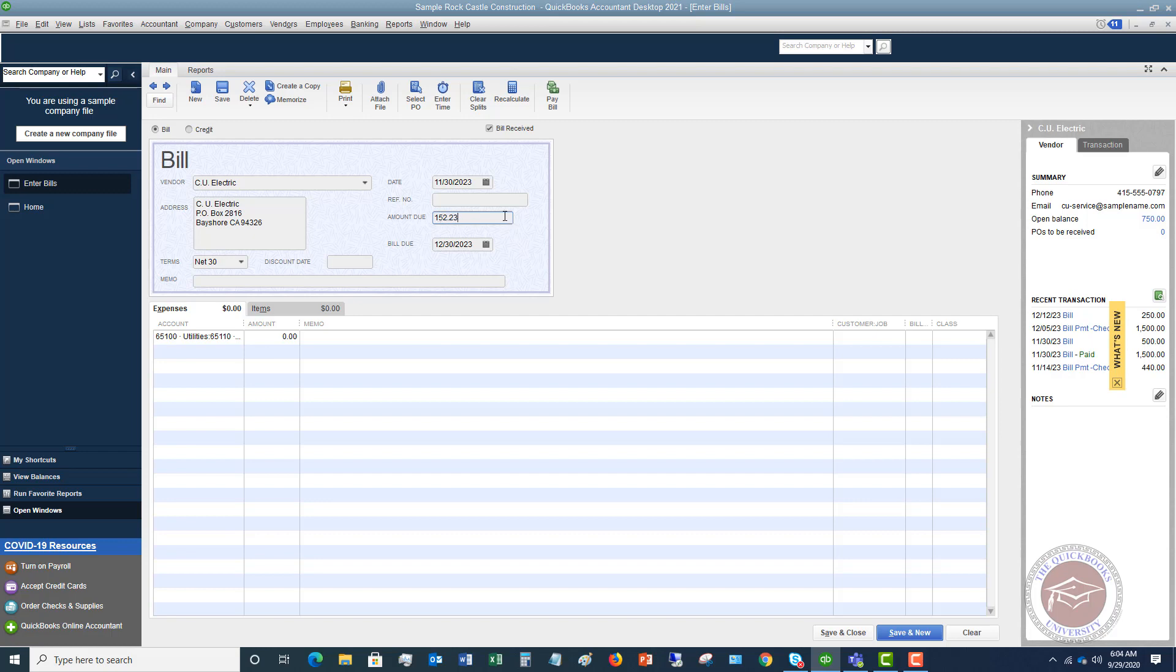And then the due date, you're going to put in the due date. Now here's why this is important is because that will now put that expense on an accrual basis in your November financial statements. If you leave that at 12-15, it's going to put it in as of December, in the December financial statements. So it's very important from an accrual basis standpoint that that is put in as 11-30. Then you're going to save this, and then you're going to go to pay bills, and you're going to pay this bill.